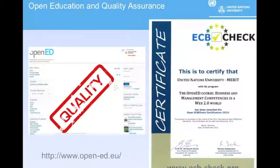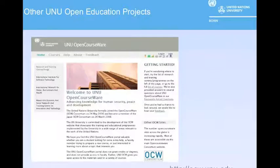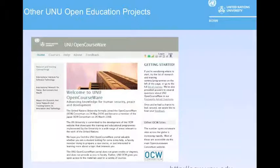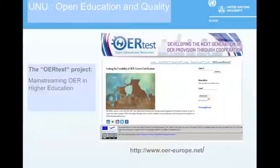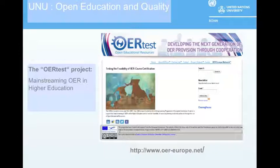Open Ed is an EU-funded project hosted by UNU Merit, teaching business management competencies, and this course was certified by Open ECB Check. We have been involved in open education since 2007—the first institute to implement open courseware (OCW) was MIT in 2002. Having all these materials free and public is just the first step. The next step is the evolution of free and open courses to ensure that students receive credits and certification. This is where the OER test project comes in, providing a framework for higher educational institutes within the EU to give credits to students who have used OER.